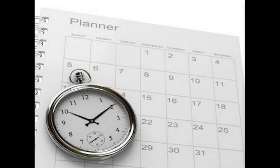The final letter in SMART is T, which stands for time-based. Your goal needs to have a clear time frame so you know when you need to achieve it by.